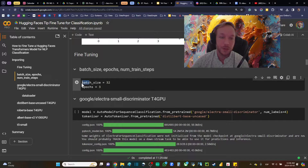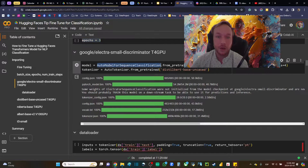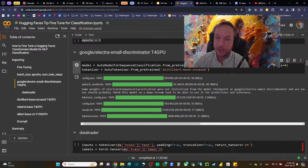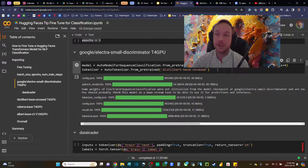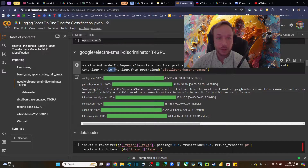We're using batch size 32 and three epochs for everything today. I'm going to use AutoModel for sequence classification, importing Google Electra small discriminator. This model is actually designed for binary classification, but I wanted to test whether it could still work for a multi-class classification problem and how well you could fine-tune it.